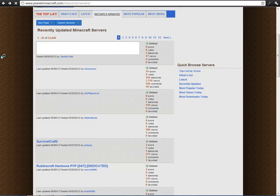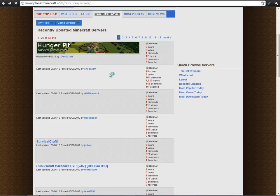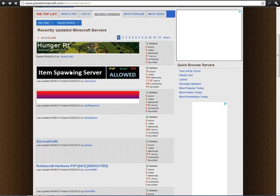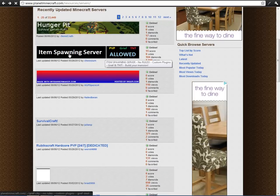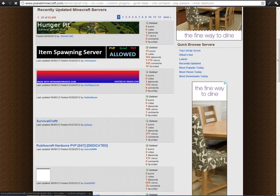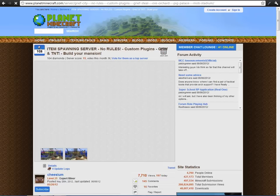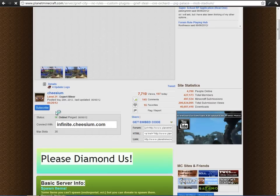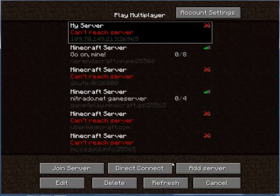These Hunger Games servers are still going, I remember them from earlier this year. I'm going to find an item spawning server. I'm going to win this one — I'll have quite a few diamonds. There we go, copy that address and add server.